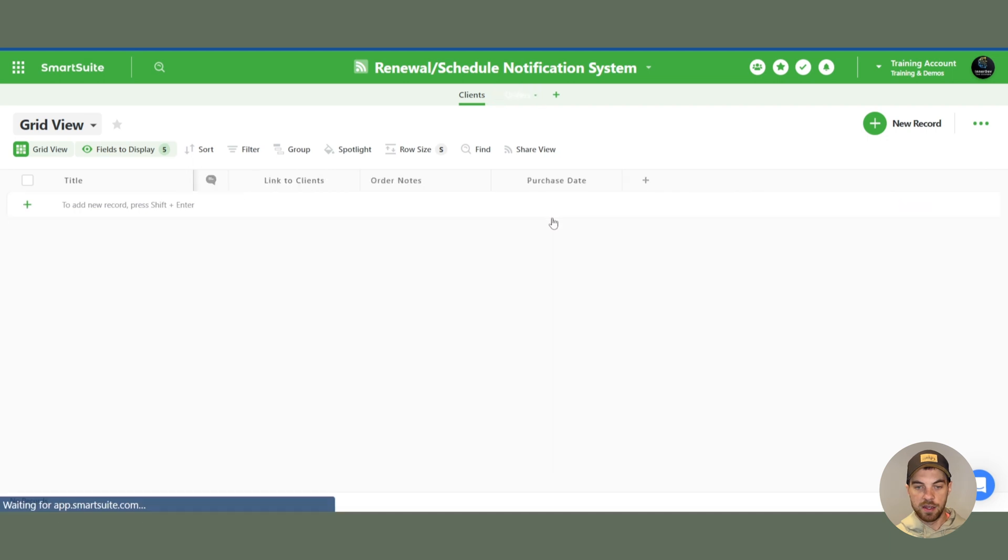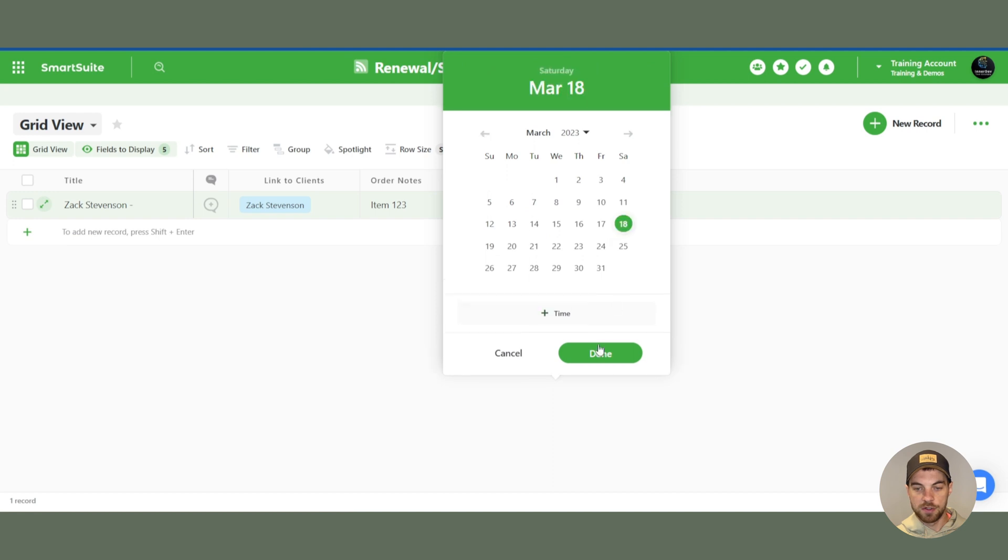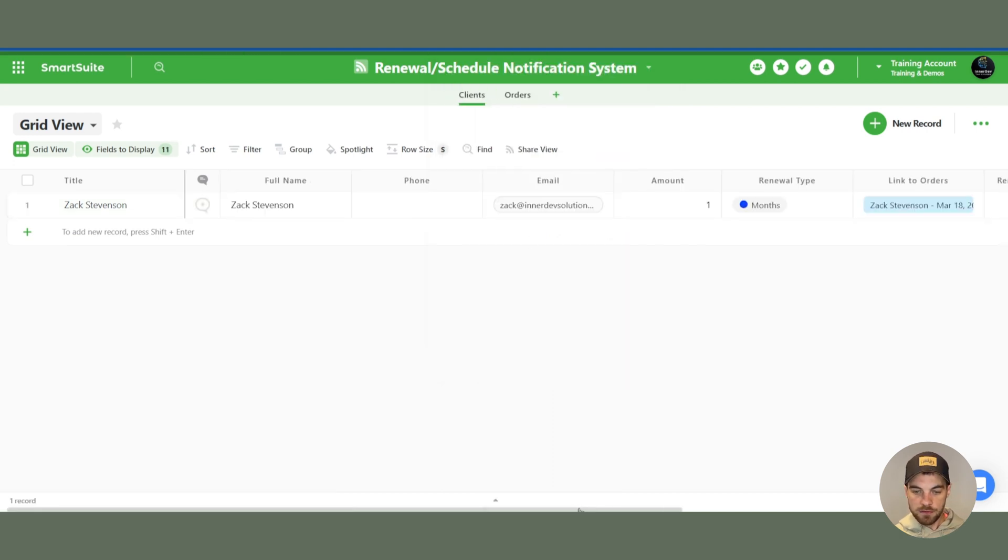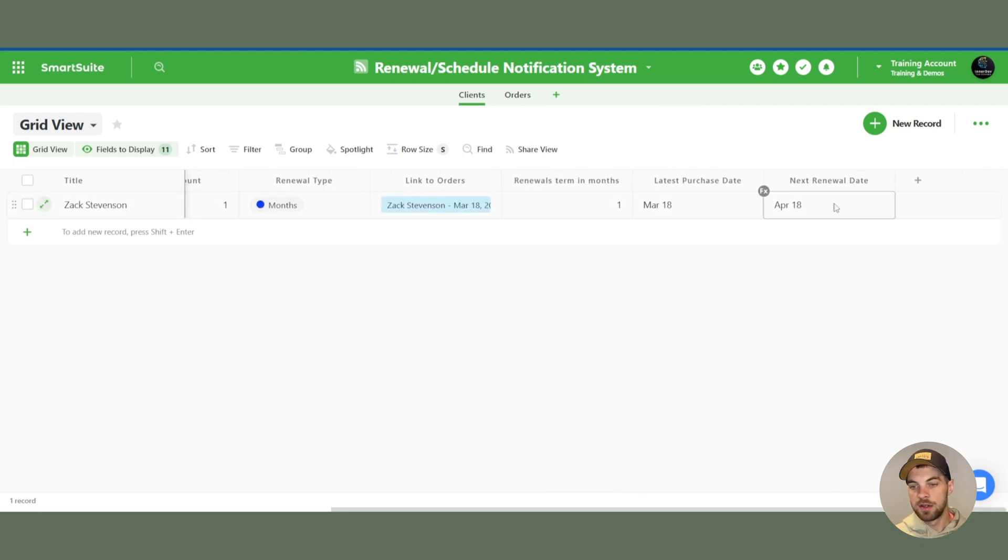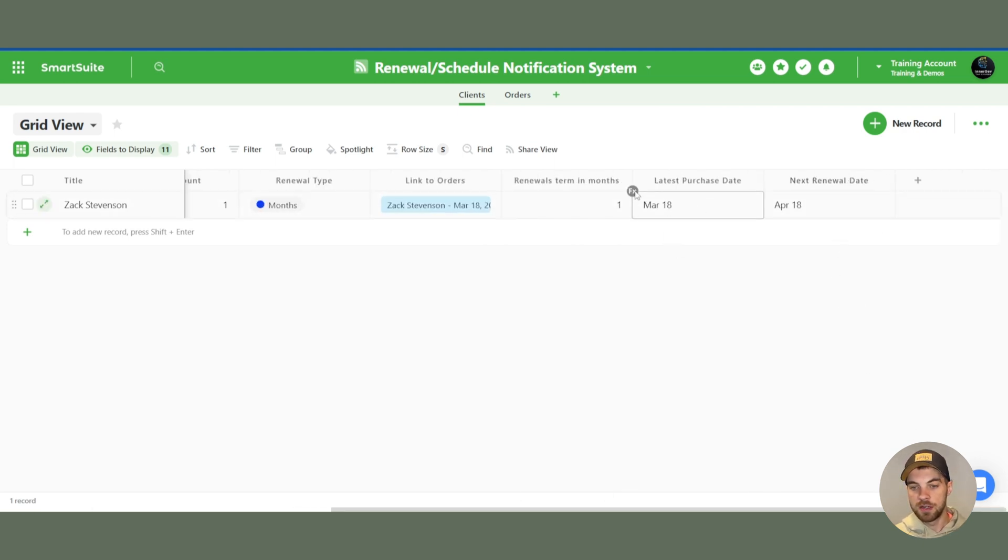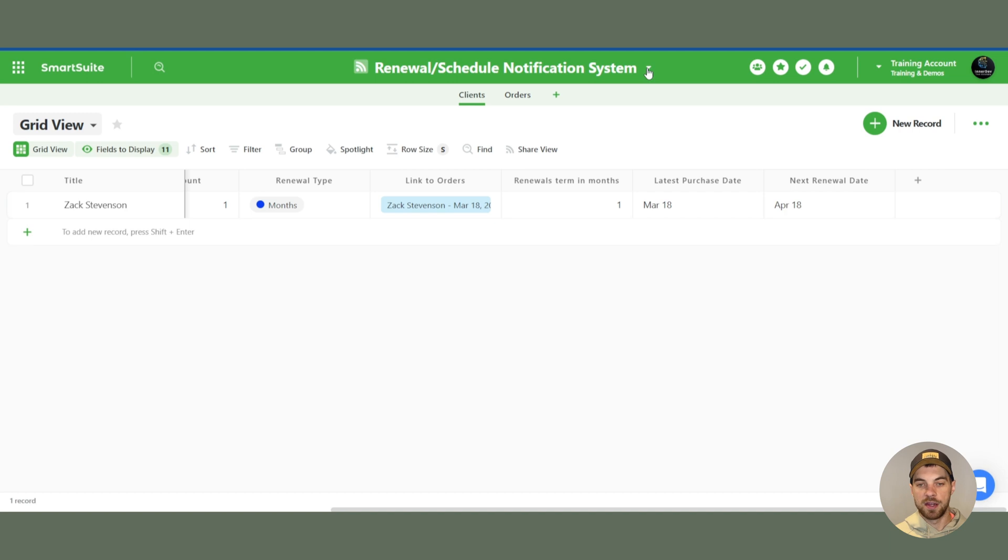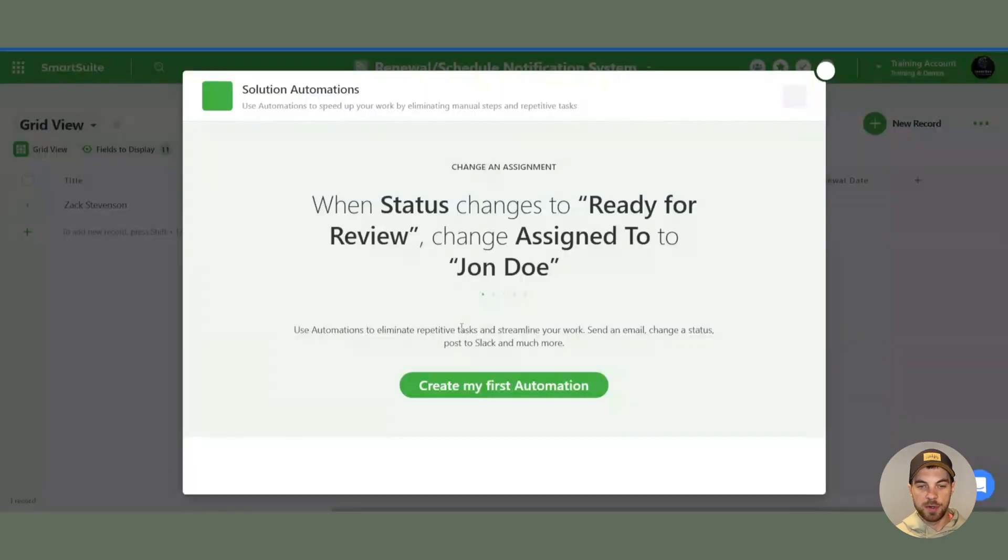And back in the orders, I will change one month ago. So now we can see that the next renewal date is actually today. Latest purchase date was March 18th. So what I am doing here is I'm just forcing it to pick up today as the automation date. So now what we are going to do is go over to automations.